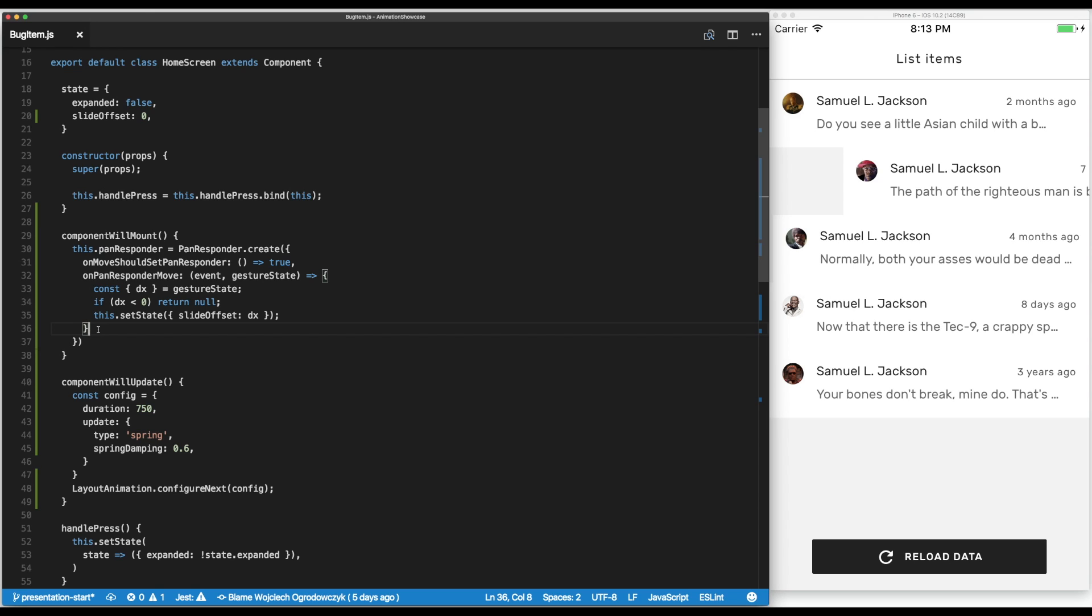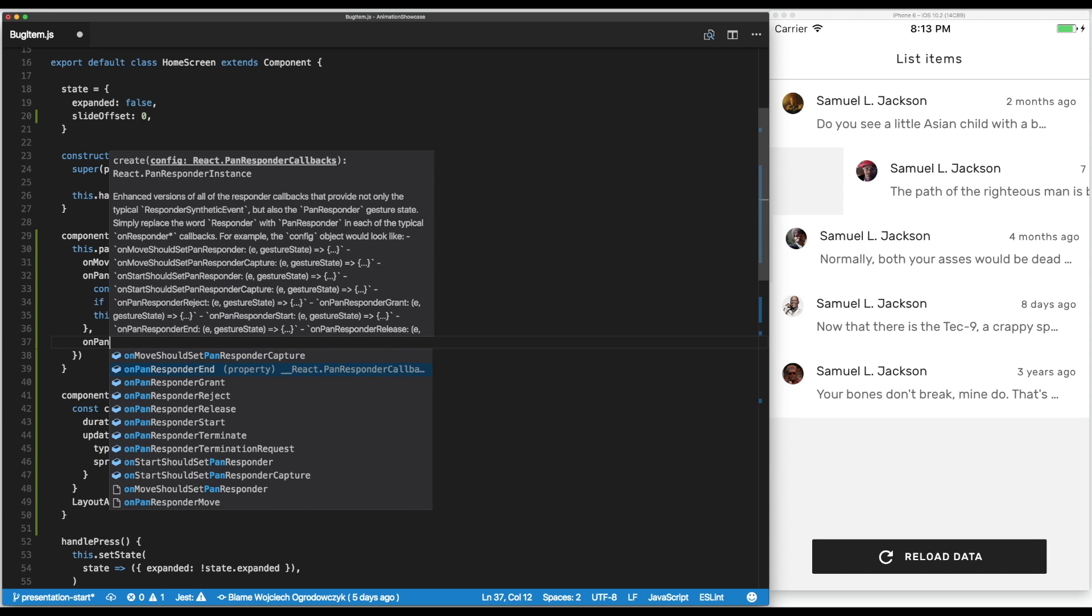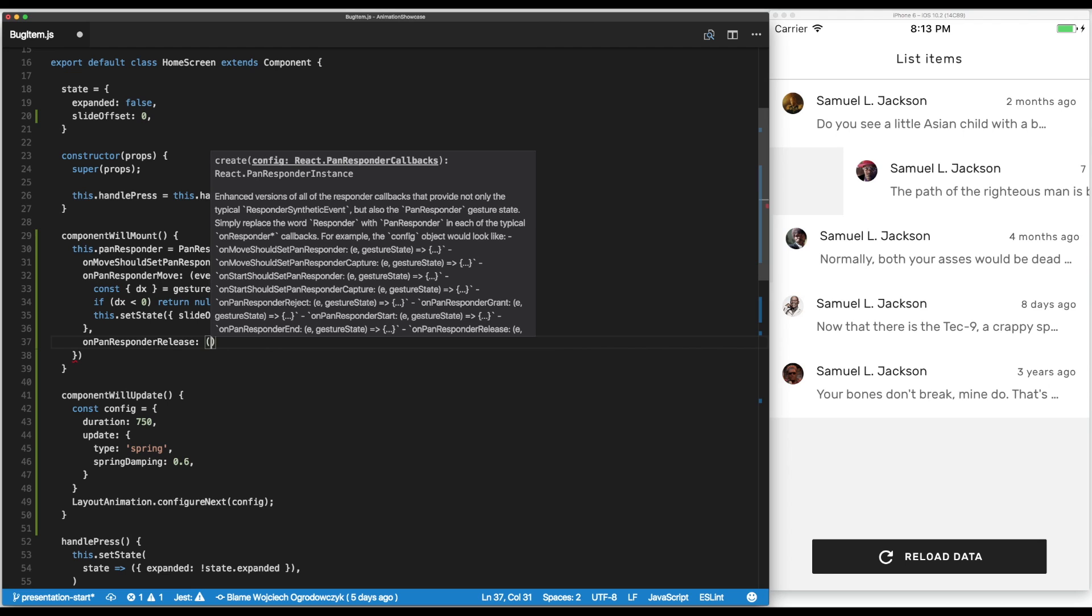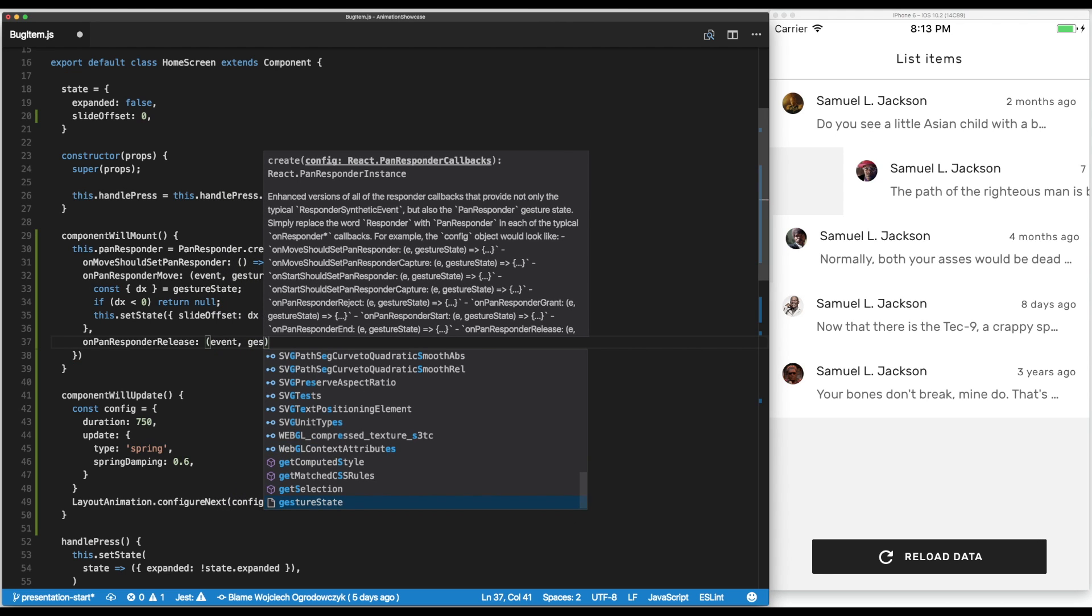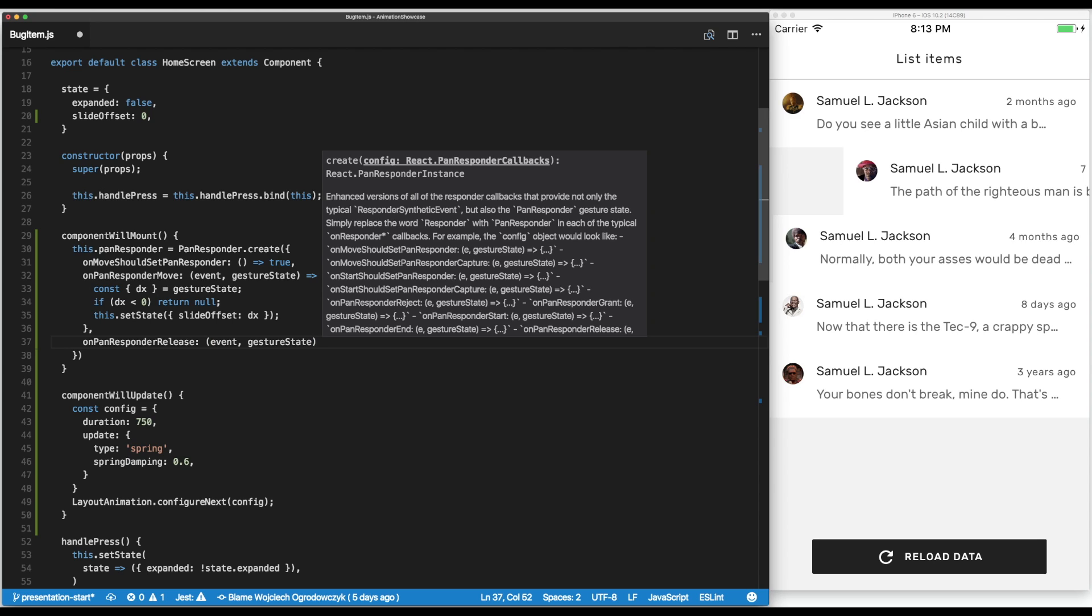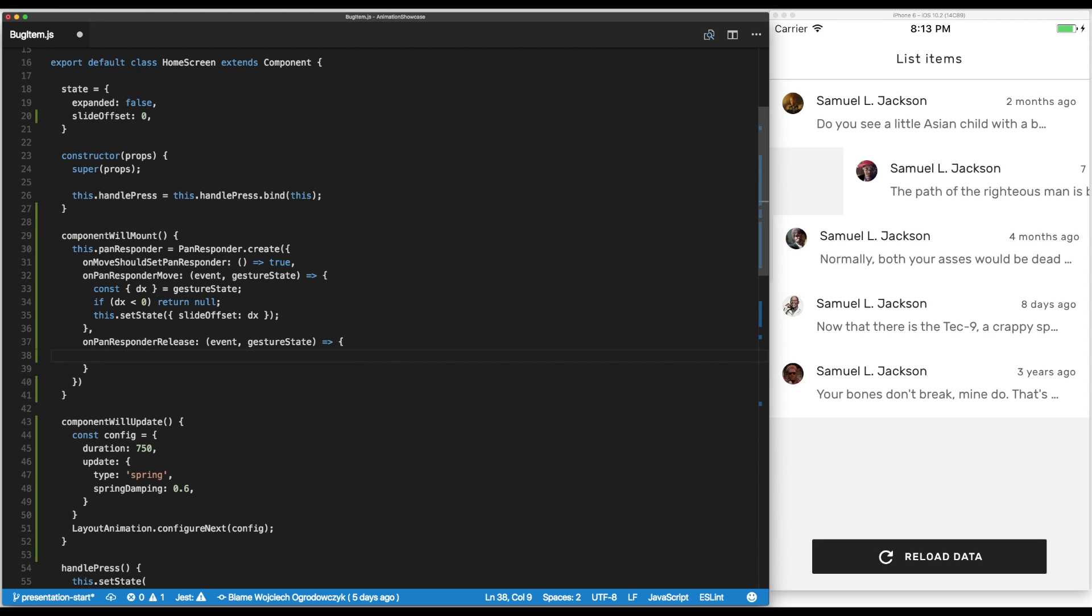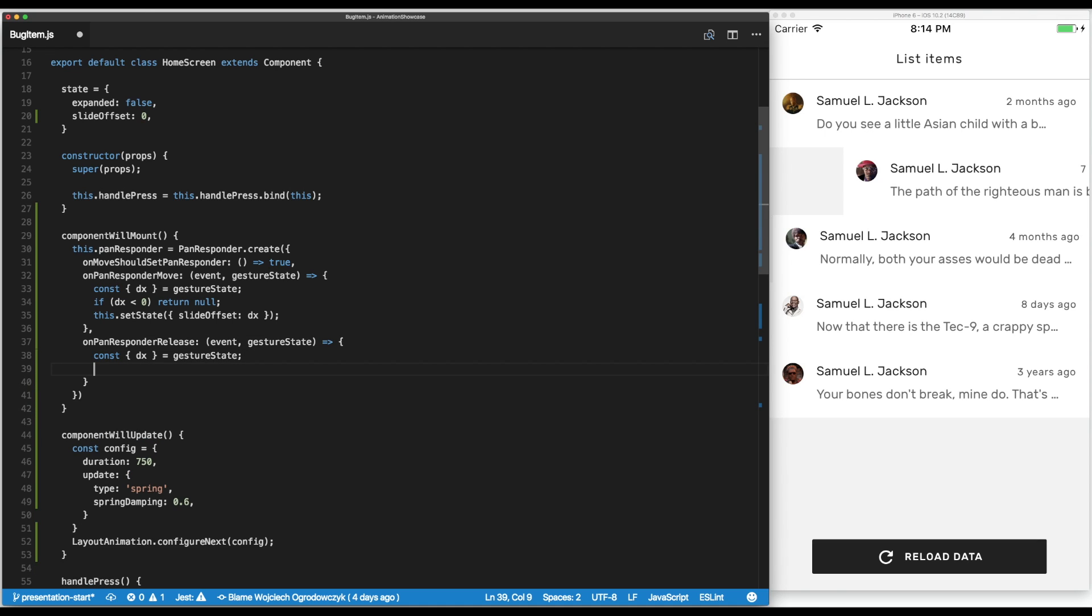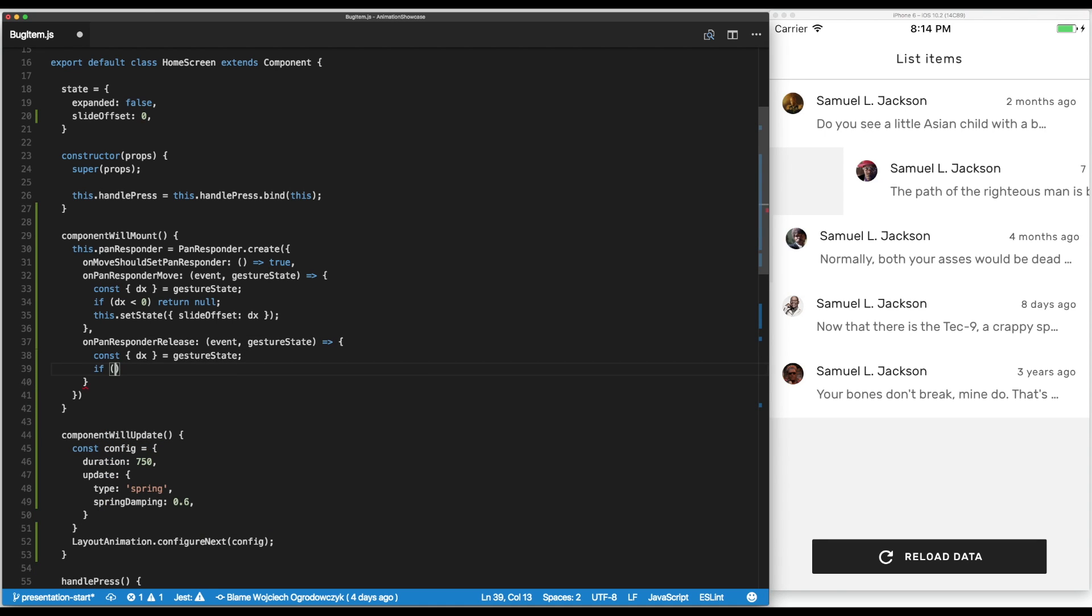We want to introduce a functionality where if the user slides far enough the component will disappear, and if they just did a minor movement it will snap back into place. To do so we need to use the on pan responder release callback. It also will give us an event and gesture state. The only thing that interests us from those values is the delta of the horizontal movement. Let's do it like this: if delta is less than 100